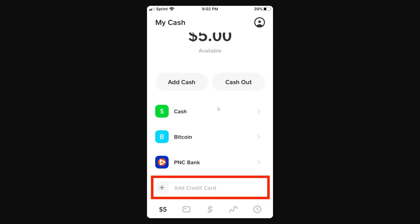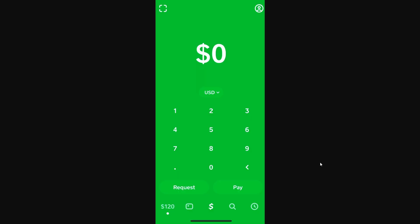Once we've done that we will have successfully added it to our Cash App. If we need to, we can also add a credit card, so go ahead and do that if you need, but if not we can continue to the next step.